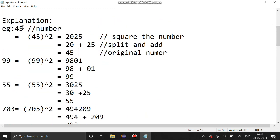What is a Kaprekar number? If we take the example 45, we have to square that number — we will get 2025. After that, we have to split that number into two equal parts, that is 20 and 25. After that we have to sum it. We will get 45. If we get the same number, it is a Kaprekar number.